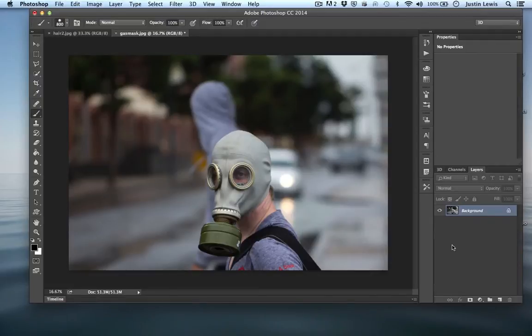Welcome back. In the last video I was showing you adjustment layers, and we're going to continue on with this theme of non-destructive editing by taking a look at layer masks.